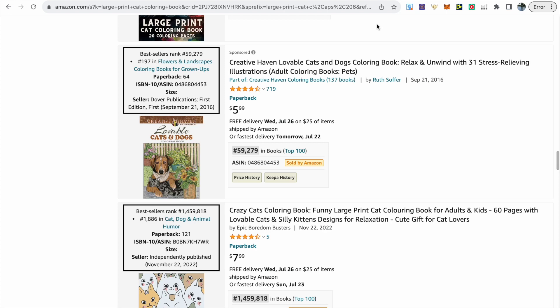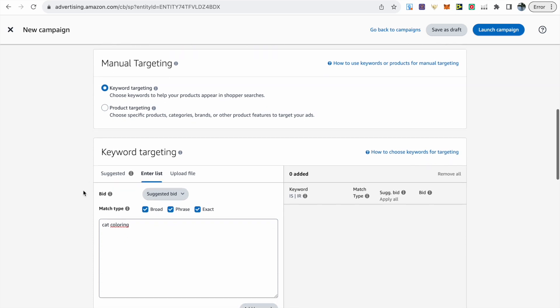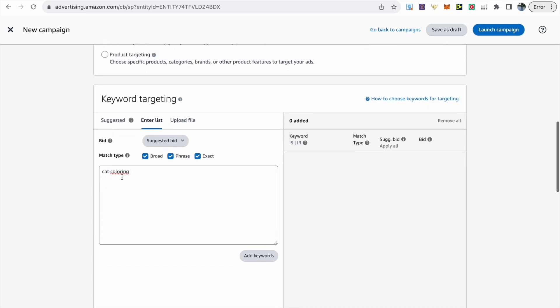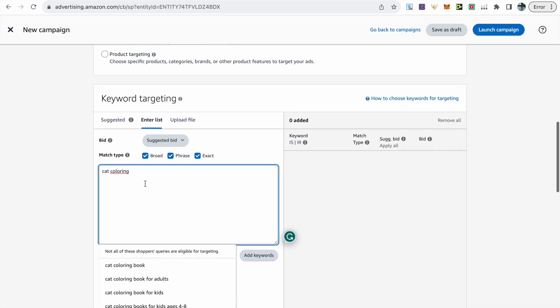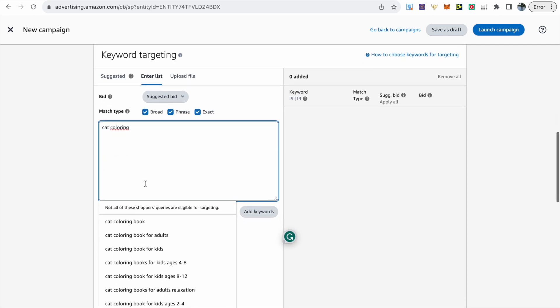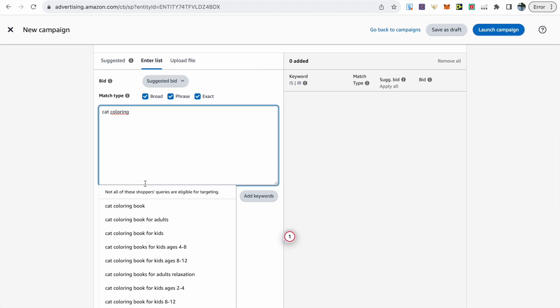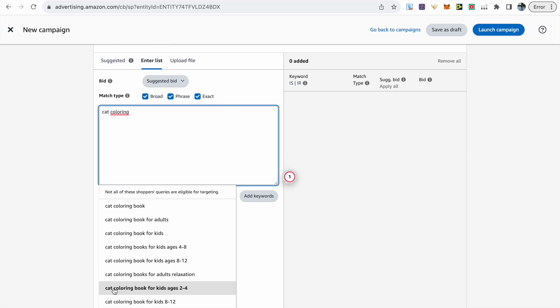Thirdly we can actually use Amazon ads and what you can do is just start a new campaign you can go down to where it says targeting then make sure you choose manual targeting and keyword targeting then enter list and you can just type in your short tail or long tail keyword and you will also be provided with more keywords that you can use. So we've got for kids, for adults, for kids ages 4 to 8, for adults relaxation, for girls.